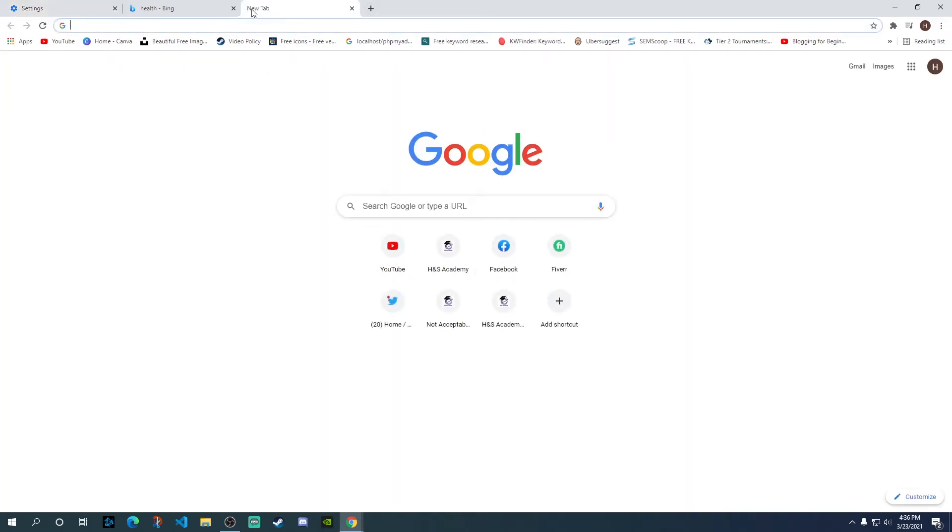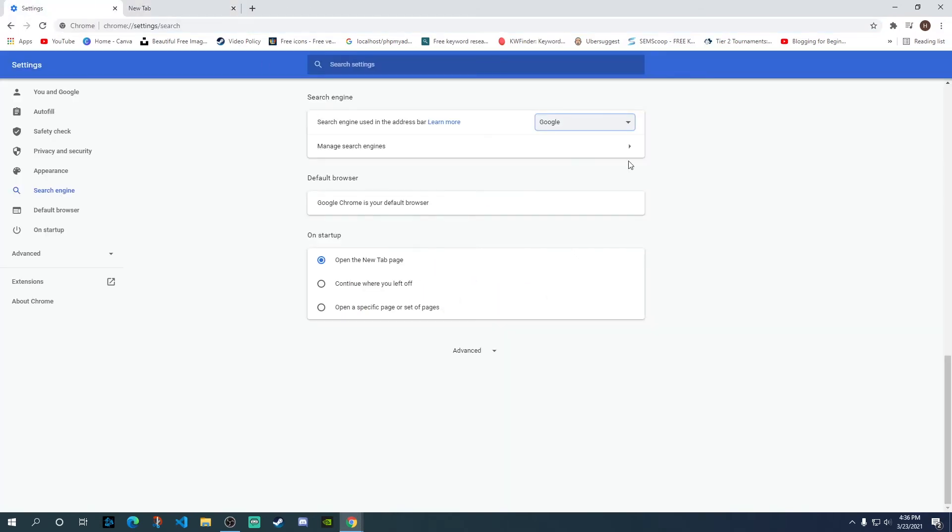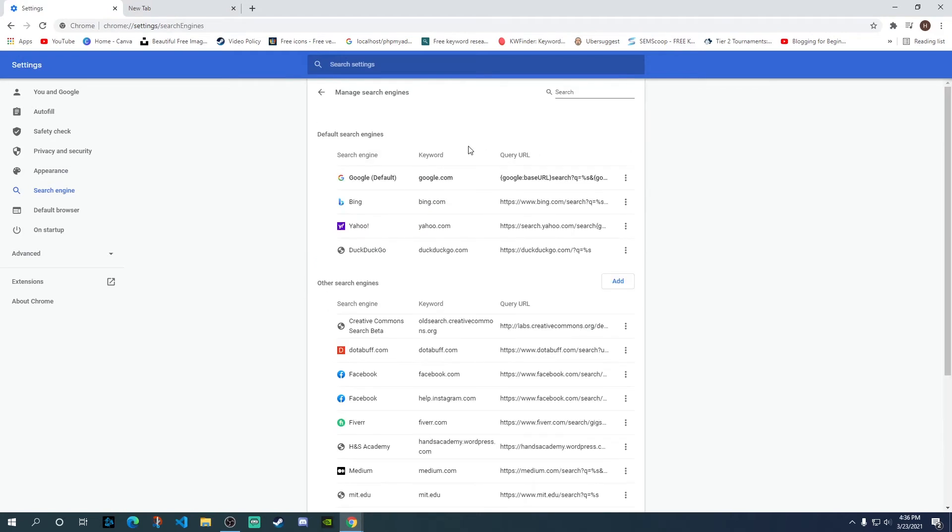One more thing as I mentioned, what we're going to do is we're going to click on the manage search engines option, and here you'll see a list of default search engines available.